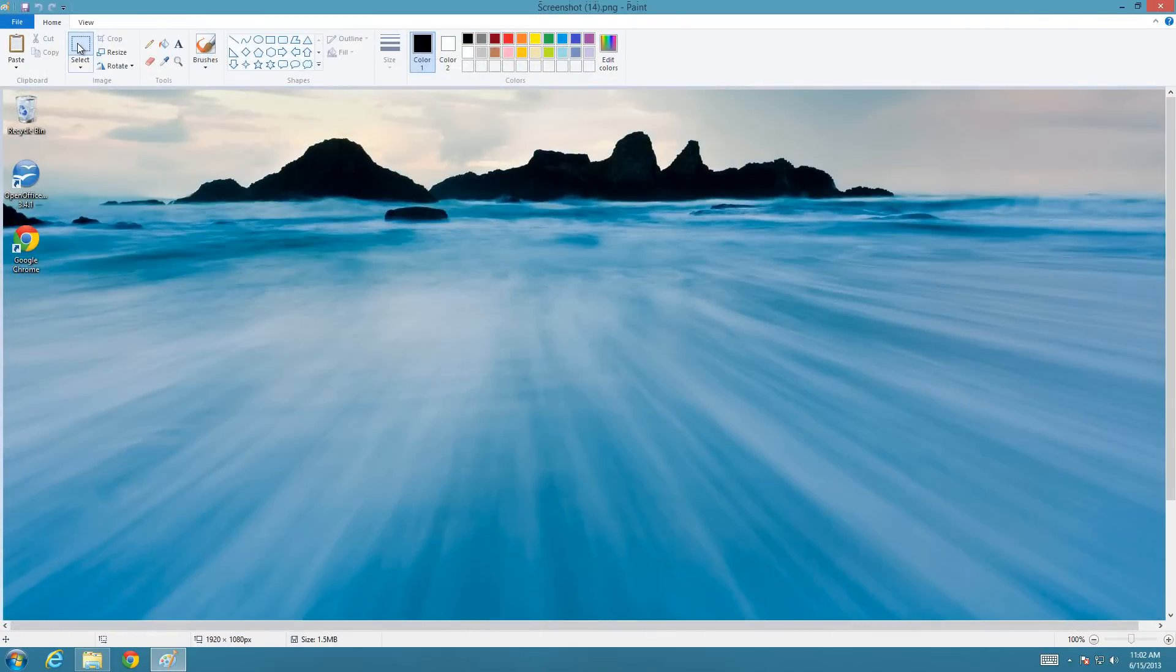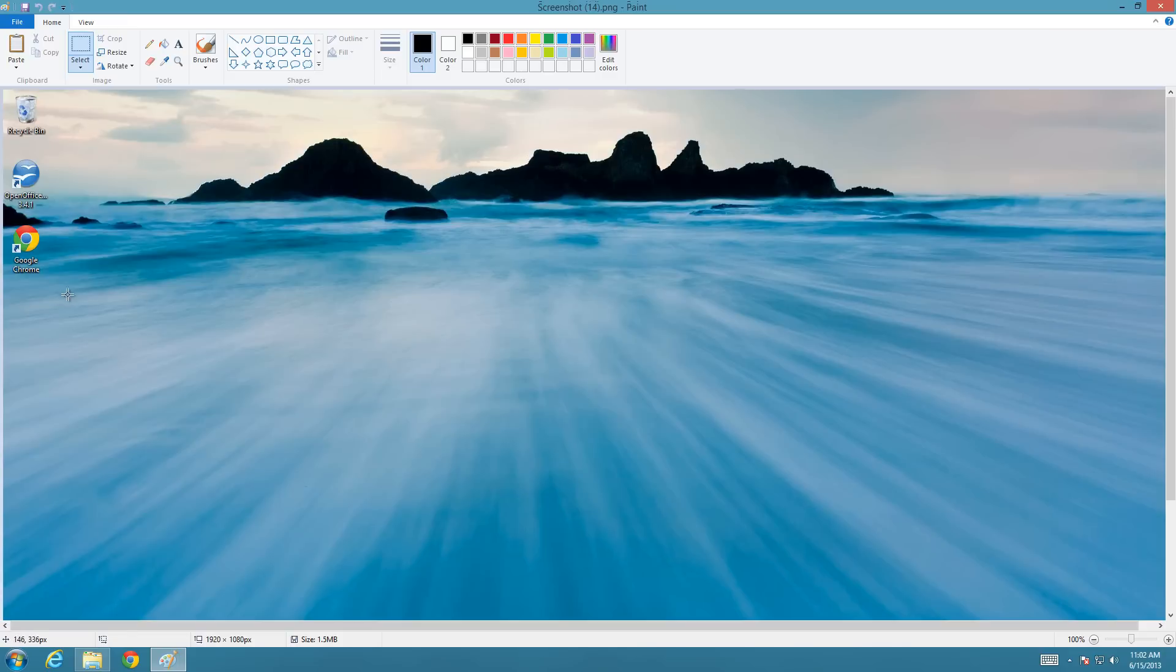And select that and then draw a box around what you want to keep rather than what you want to delete. You draw around what you want to keep. So let's just say I only want to keep these three icons. So I'm going to just start right about here and draw all the way up into the corner.